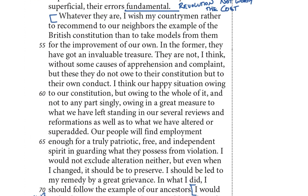Final paragraph — paragraph three. 'Whatever they are, I wish my countrymen rather to recommend to our neighbors the example of the British constitution than to take models from them for the improvement of our own.' That's really our topic sentence here. He's saying France can learn from Britain rather than the other way around. And let's see why he thinks that's so.